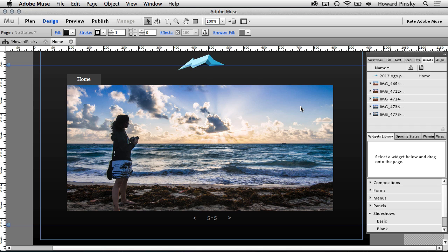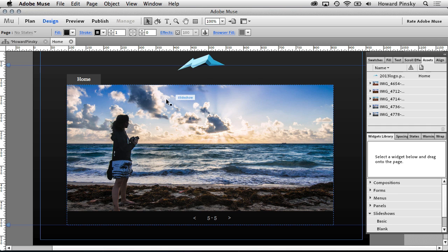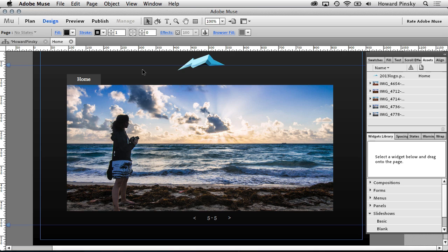As a Creative Cloud member you can host up to five websites on your account. Here's a basic landing page that I've been working on in Adobe Muse. I won't be going over the process of creating a website in this video, but if you'd like to learn more, the Creative Cloud Learning Center has some great videos on this subject.